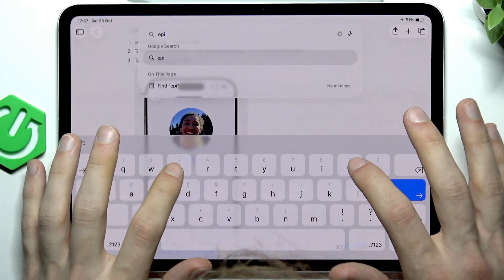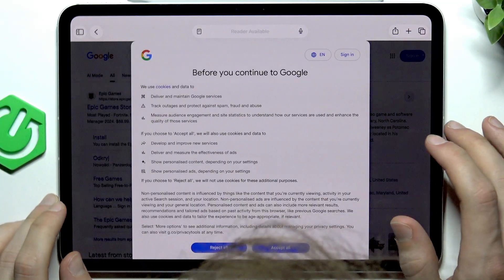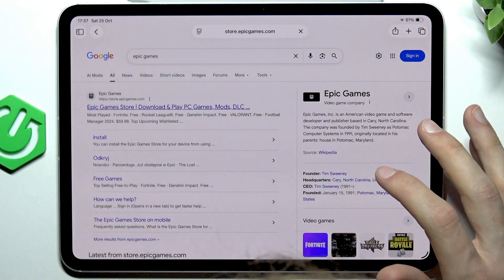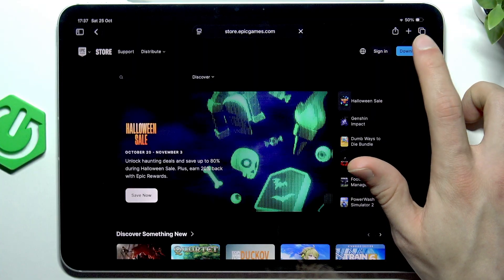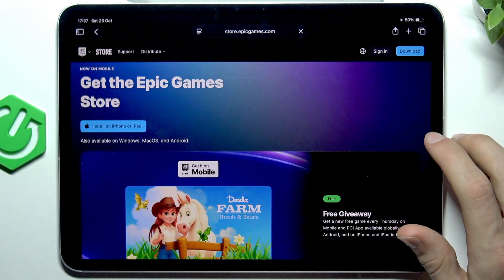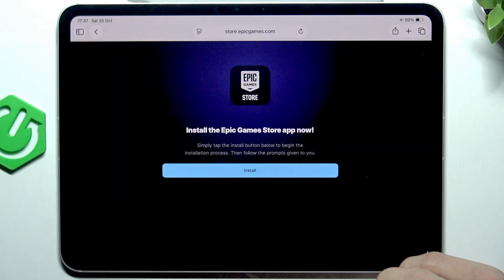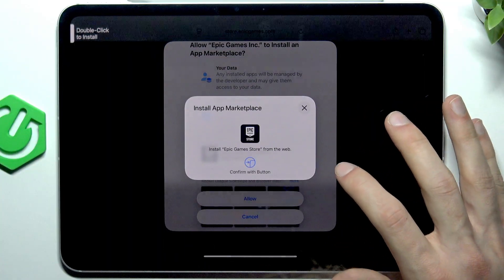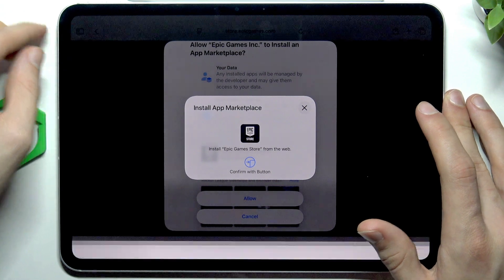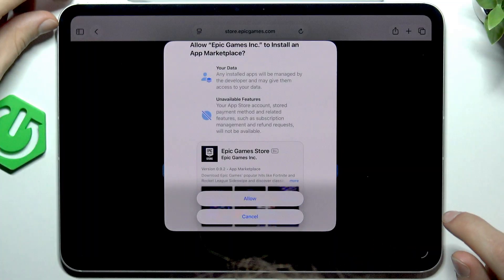Just search for Epic Games, tap accept, and go to store.epicgames.com. Tap download in the top right corner of your screen, then select install on iPhone and iPad, tap install, wait for a moment, tap allow, and confirm with a double click on the side button, then provide a passcode or use Face ID instead.